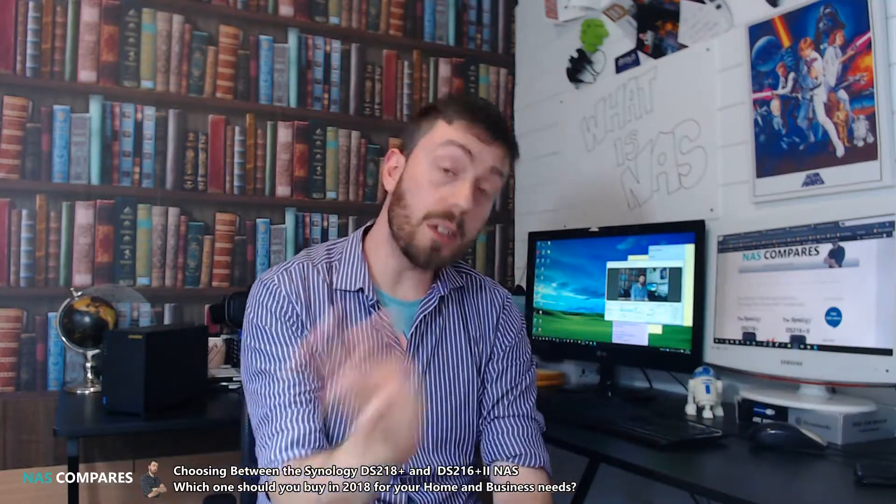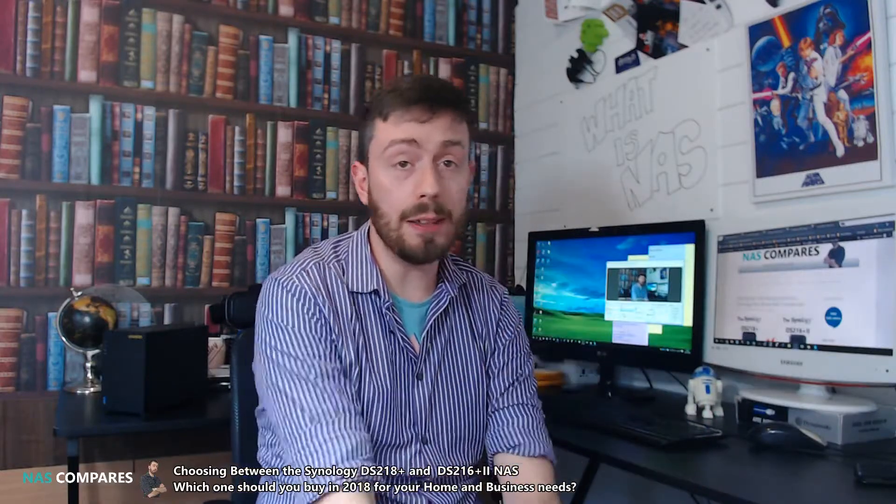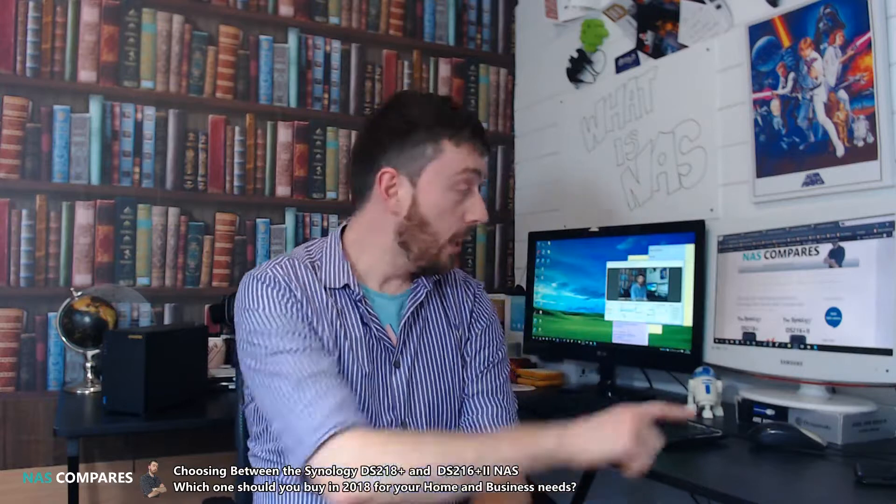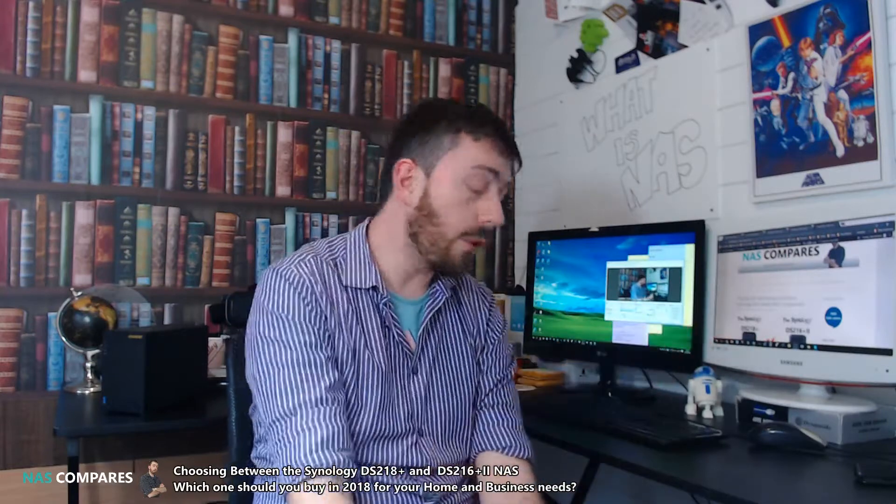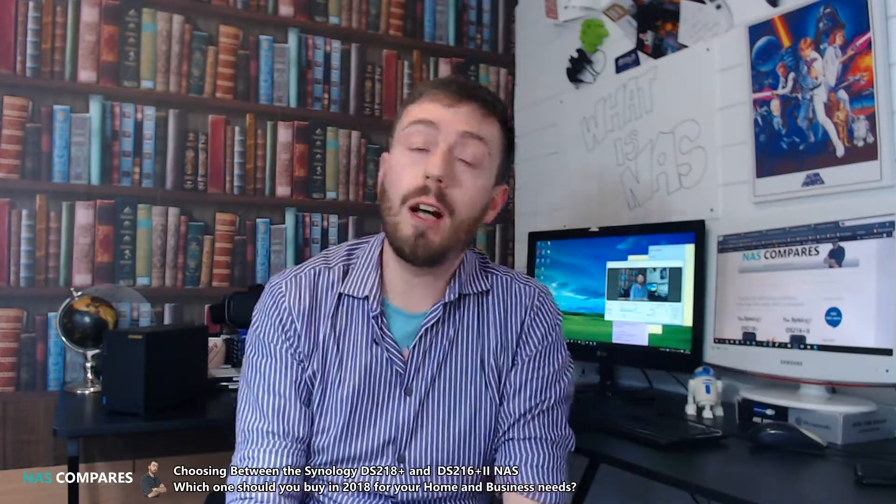Hello and welcome back to NAS Compares. Today I want to answer a question that was put to me on NAS Compares a little while ago. I'm sure you can see on the screen there I've done an article regarding the DS218 Plus against the DS216 Plus.